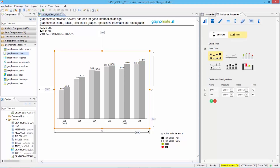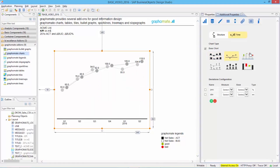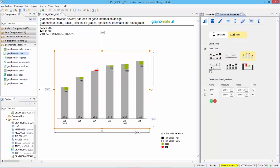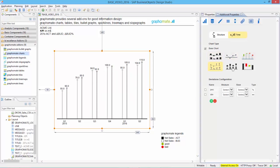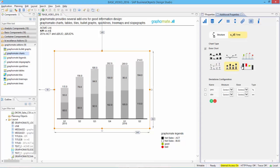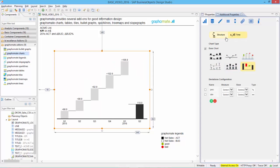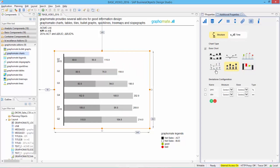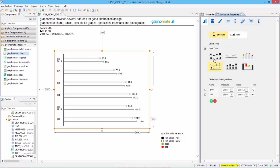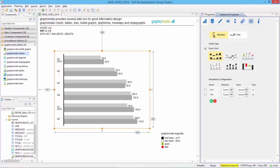We are in the process of implementing a BI solution using SAP and Graphomate, but based on IBCS. The implementation time will be much shorter and the outcome will be much better.